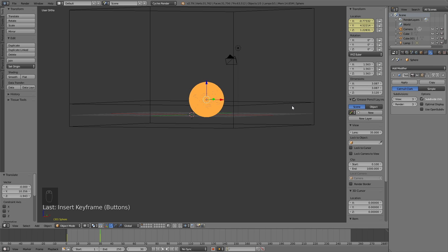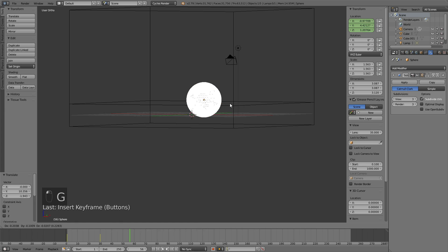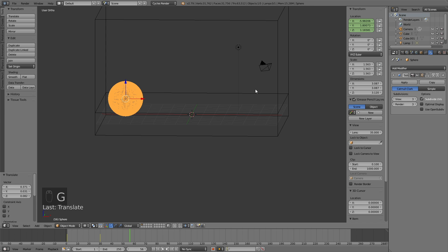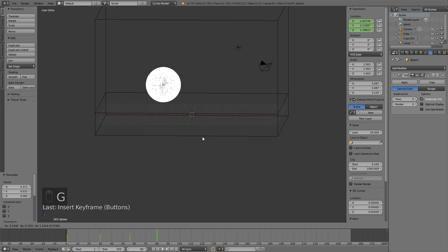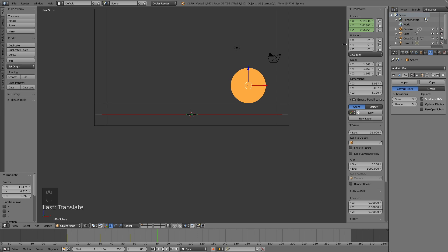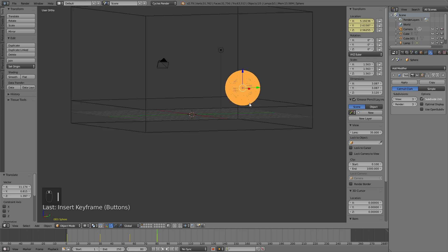And then let's move it again. Move a few frames forward, click G to grab the sphere, and then click I to keyframe the position. Let's do it a few more times, click I to keyframe.